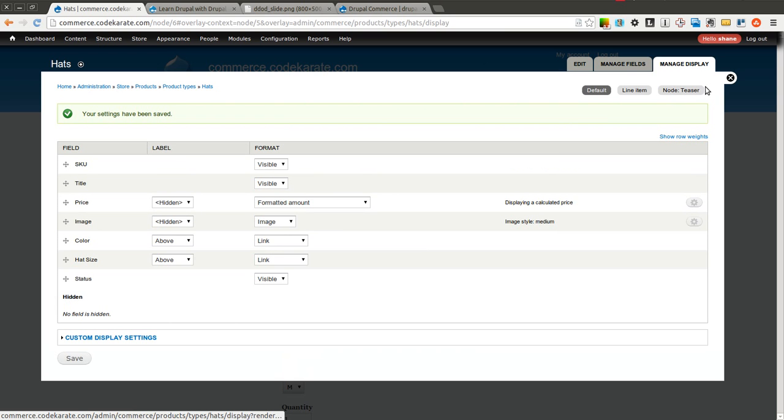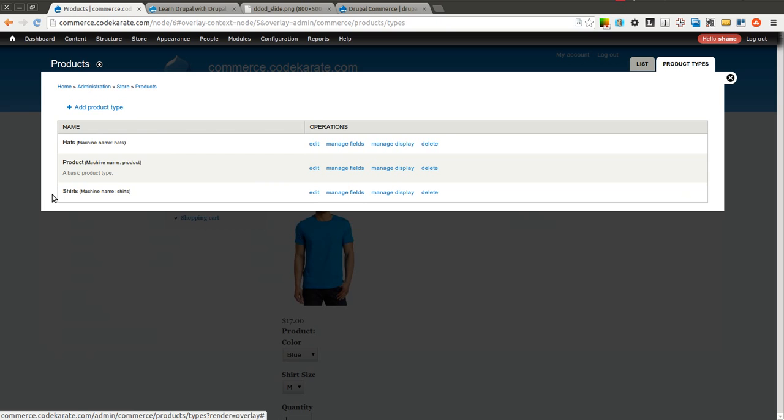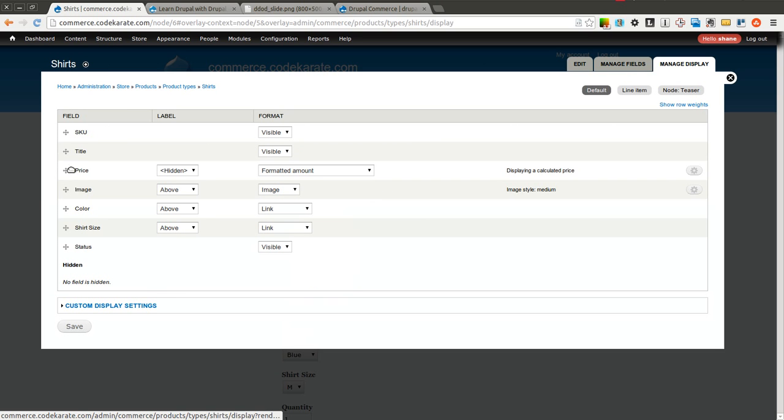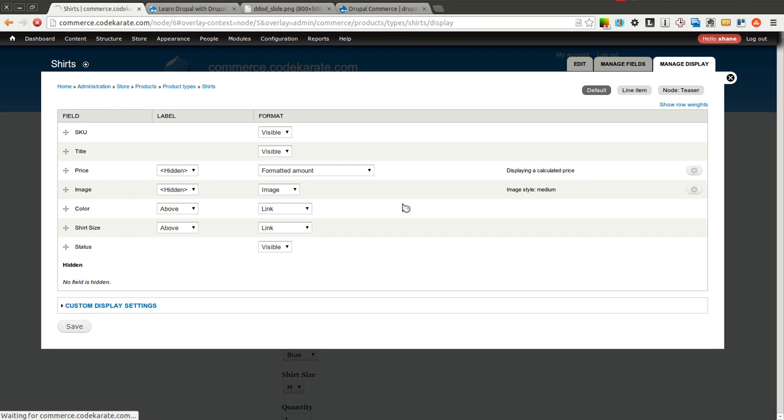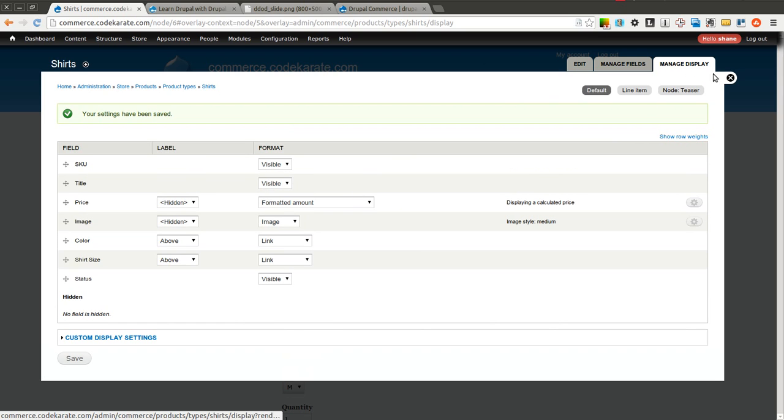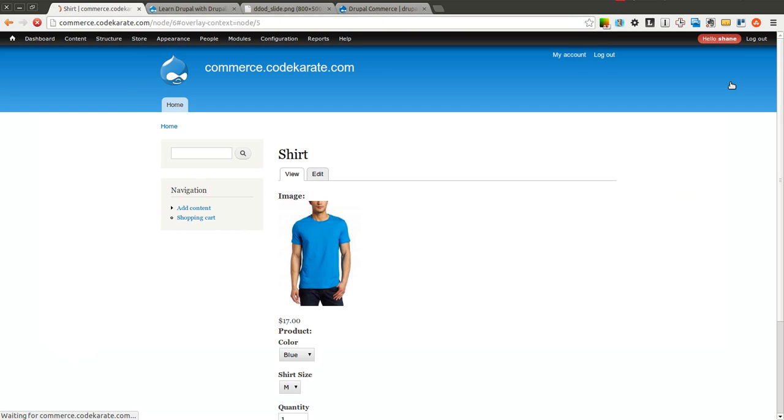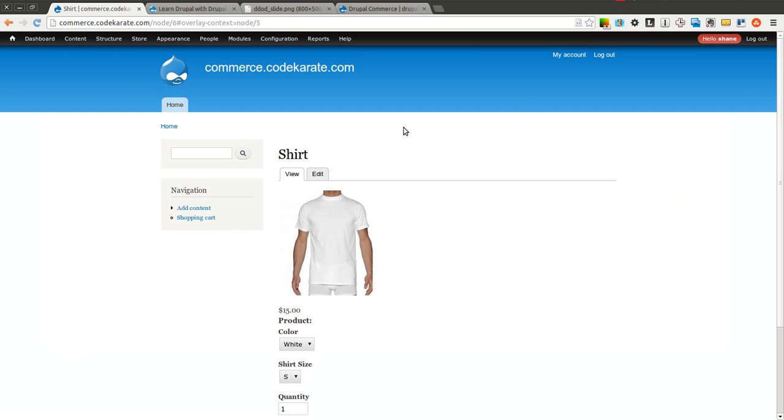Save it, and we'll come and do the same thing on Shirts. Select Hidden for the label. Now when we come back, that image label is gone.